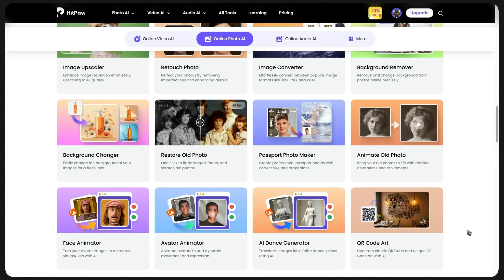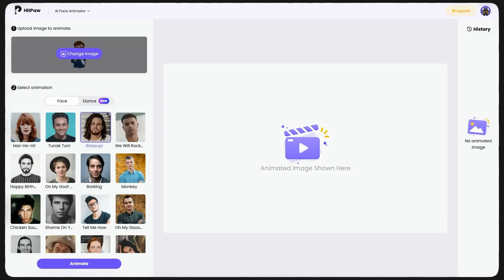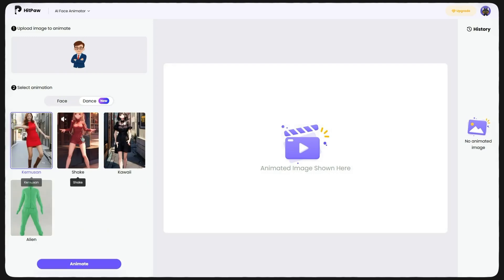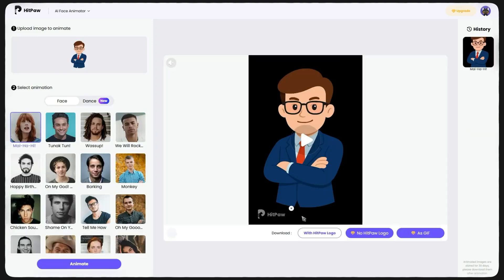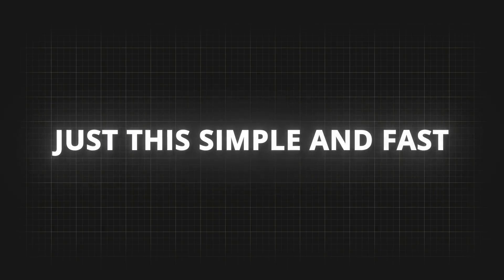For example, I go into Photo AI Animator. I click on Upload Image and upload my desired photo. Now, from the bottom of the page, I choose whether only the face should be animated or the whole body. I click on Animate and after a few minutes, my photo turns into a ready animation. Just this simple and fast.